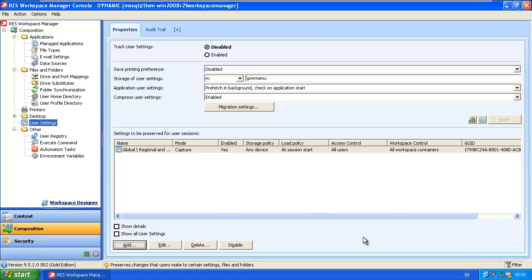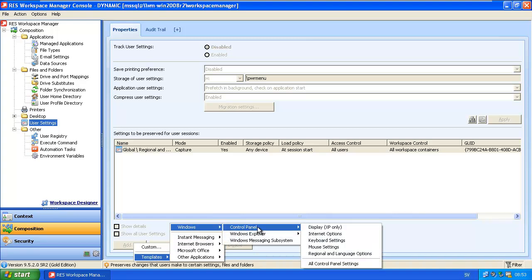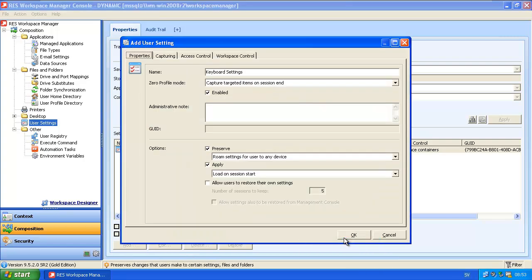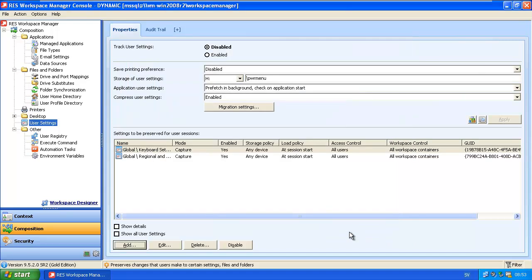You can add items and remove items from the templates. I will also add a new template to capture the keyboard settings. You can add as many templates as you want and also add your own templates. So now we've done two user settings — things that we will capture at log off. Now we will enable this feature in Workspace Manager.